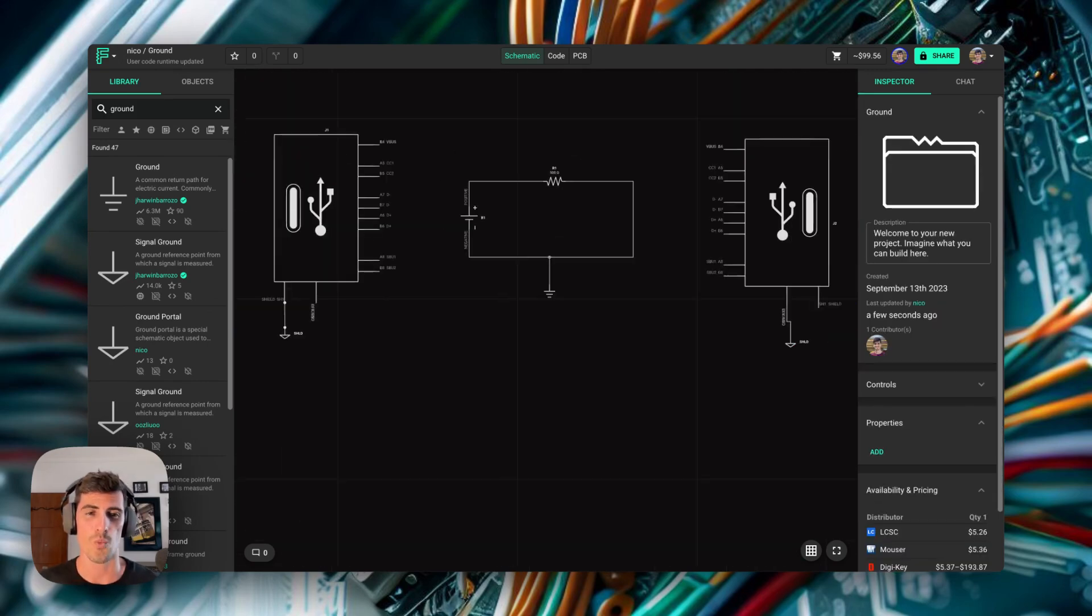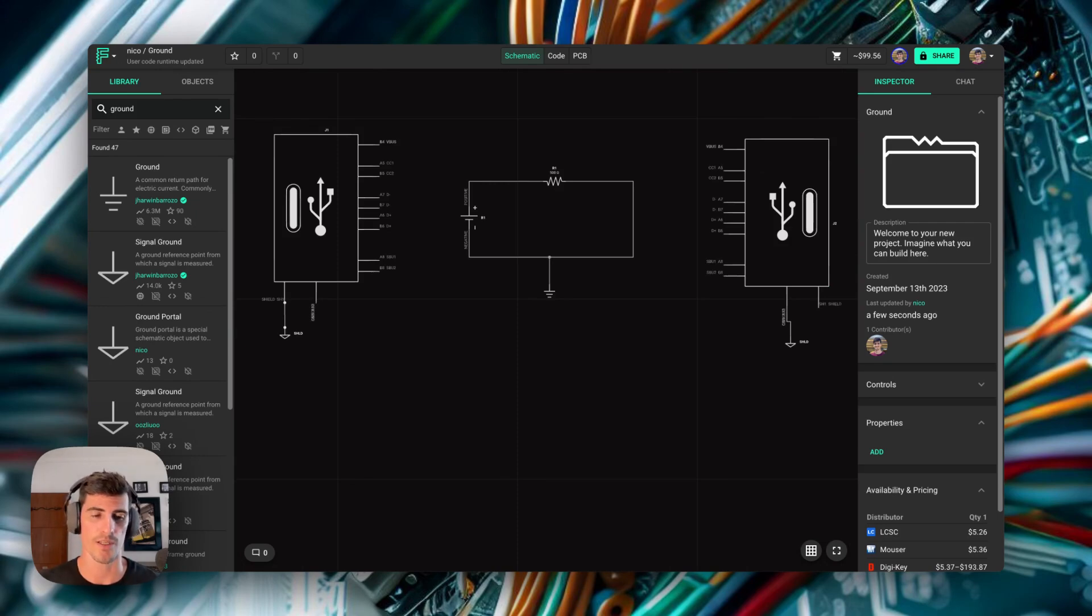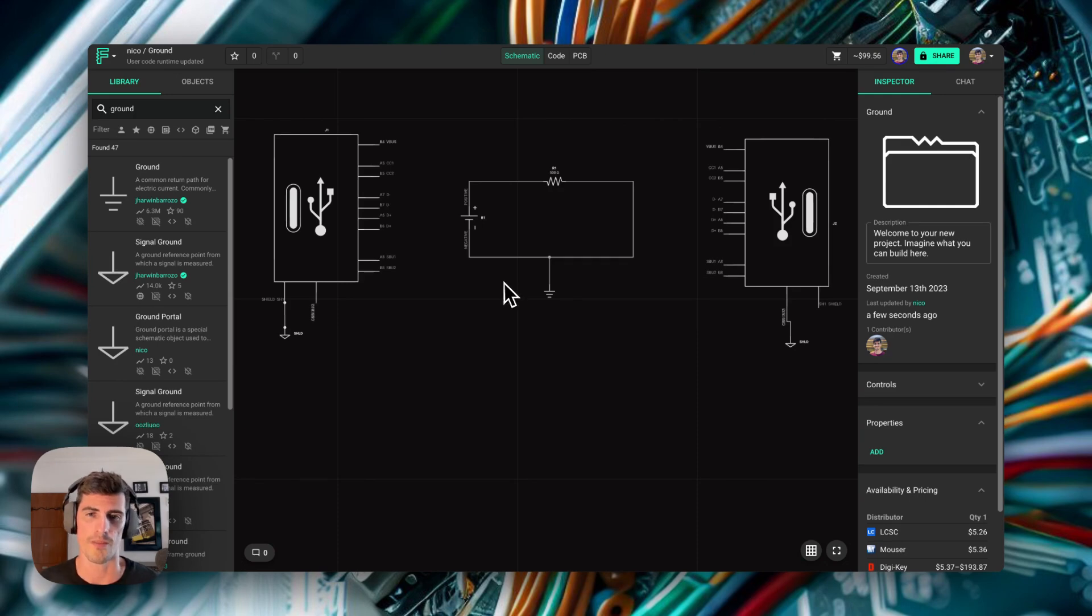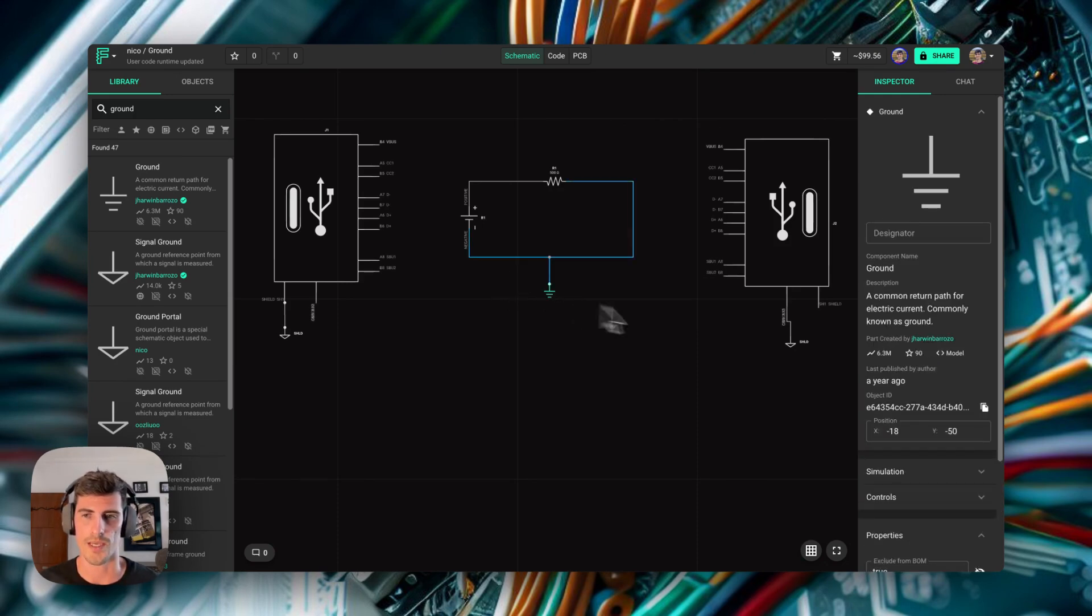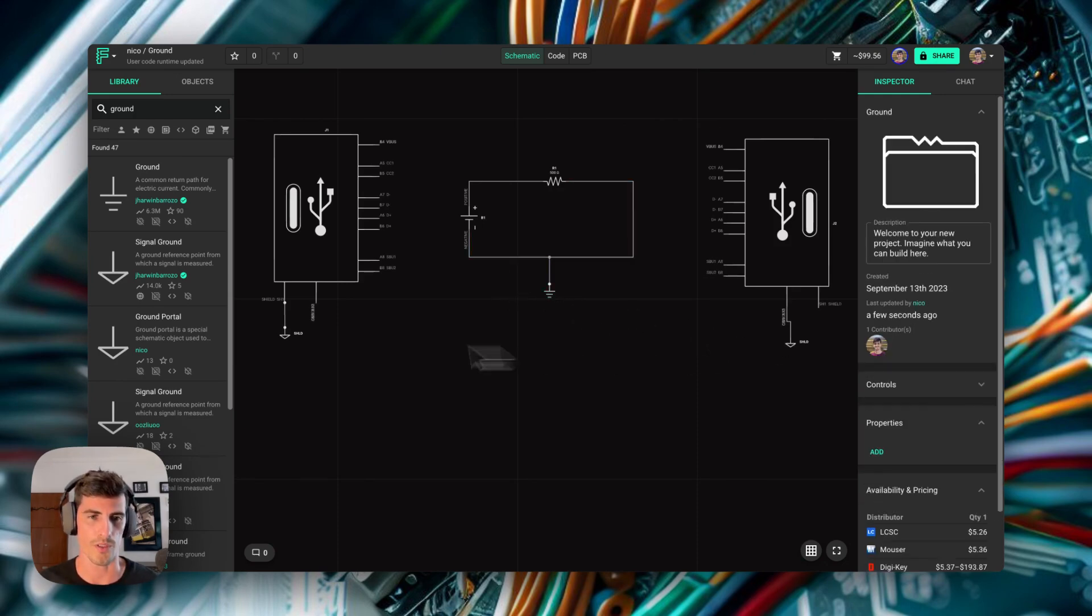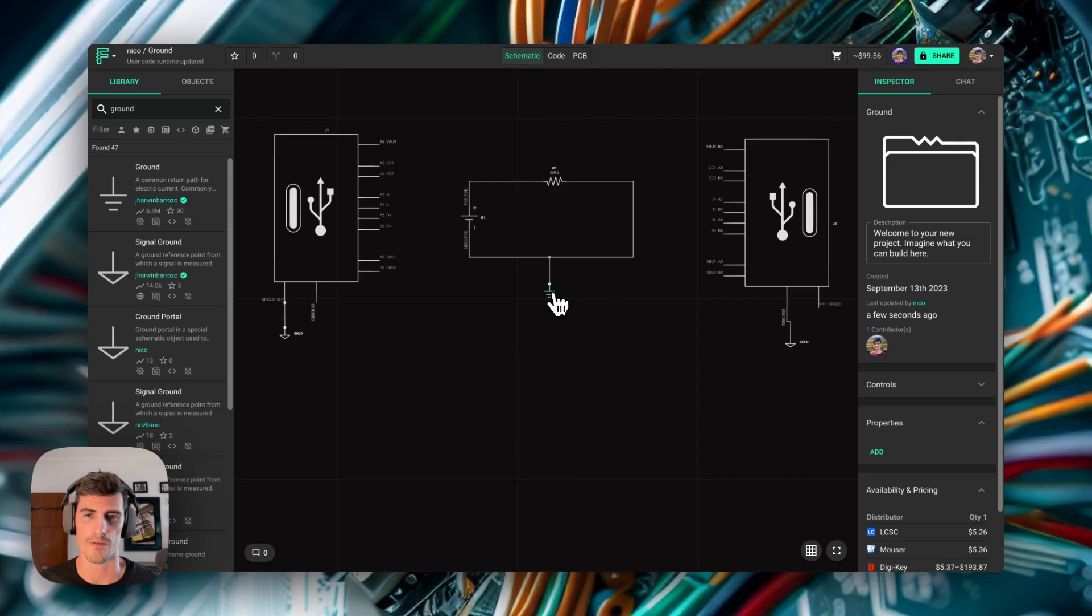Now we're going to discuss why exactly that happens. You can skip this section and go straight to the copper field for multiple grounds if you're not interested. The main difference between this ground component and these other ground portals is a property called part-type.